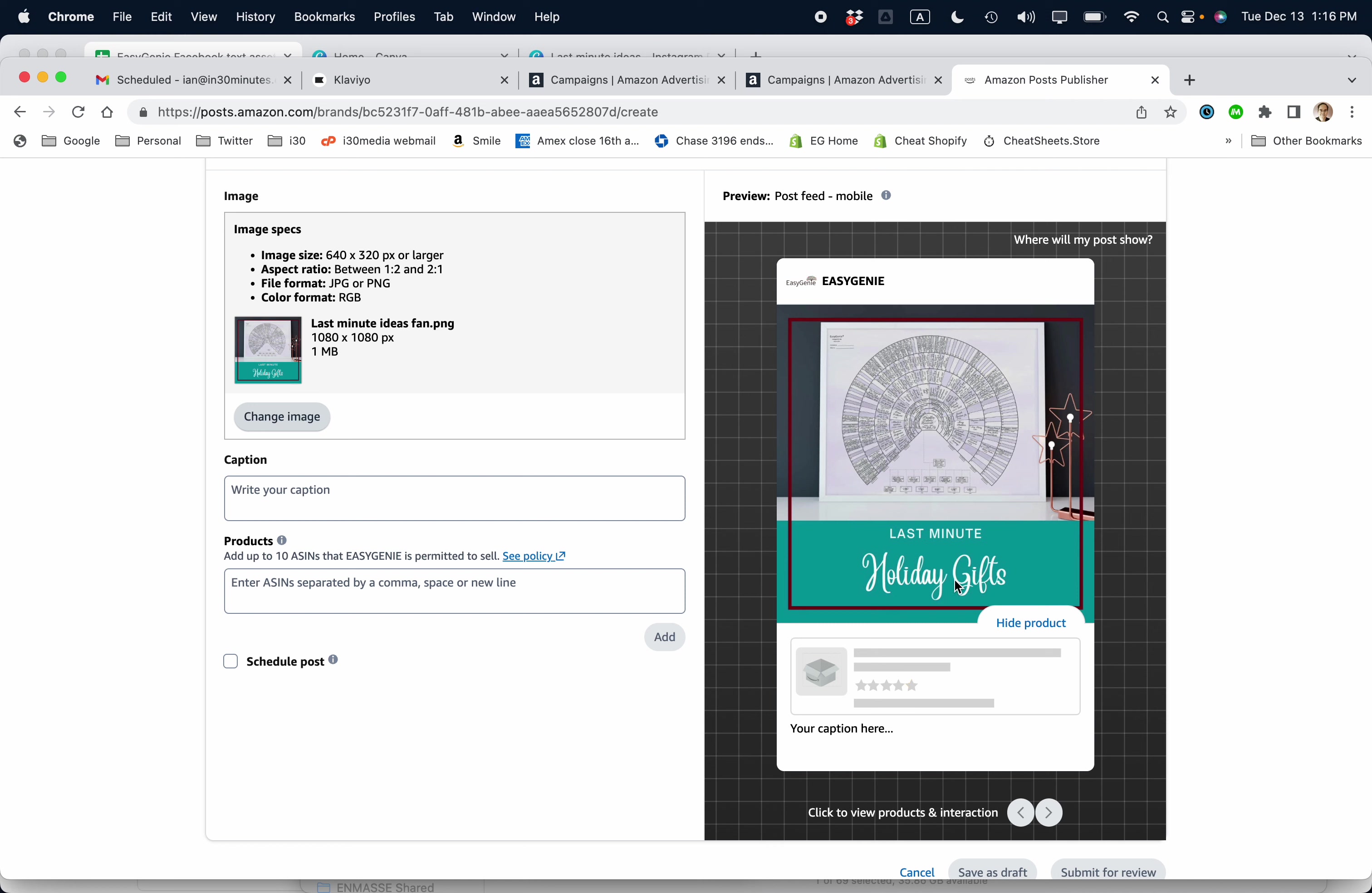Last minute holiday gifts. Of course, you need to pay attention to whatever the Amazon guidelines are for including text in images. It used to be 20%. I'm not even sure what it is right now, but generally they seem to be pretty receptive to adding text on images. So that's what I'm going to do. And then the caption.